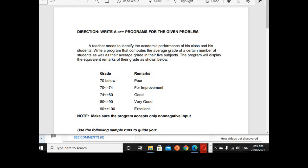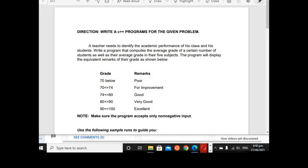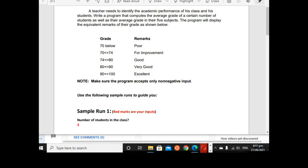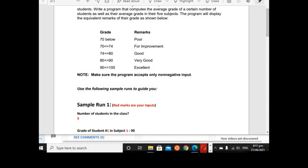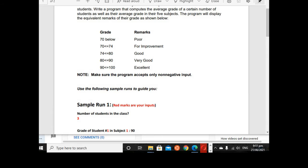So here we have the direction: write a C++ program for the given problem. A teacher needs to identify the academic performance of his class and his students. Program that computes the average grade of a certain number of students as well as their average grade in their five subjects. The program will display the equivalent remarks of their grade as shown below. So grade remarks: 70 below is Poor, 70 to less than 74 is For Improvement, 74 to 80 is Good, 80 to less than 90 is Very Good, 90 or above is Excellent.